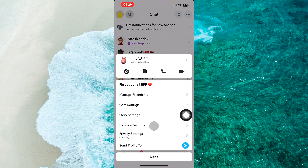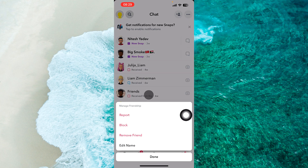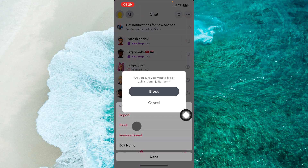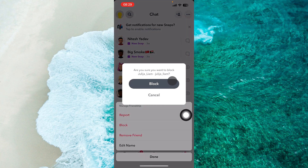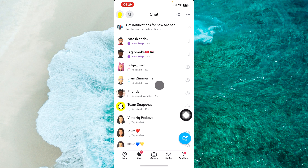And then you just tap on 'Manage Friendship' over here, and then proceed to block. Snapchat will ask you: are you sure you want to block this person's username? And then just tap on 'Block'.